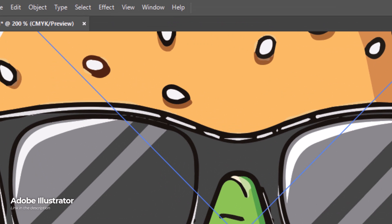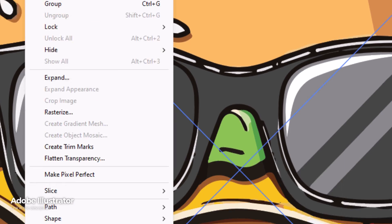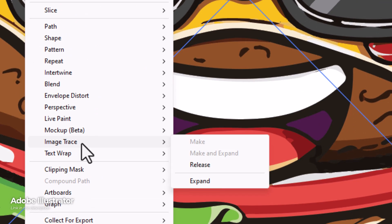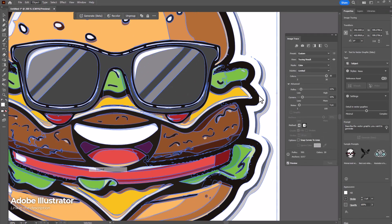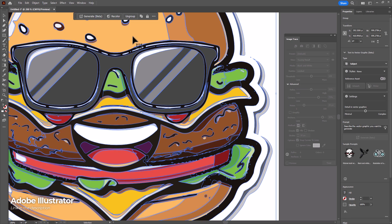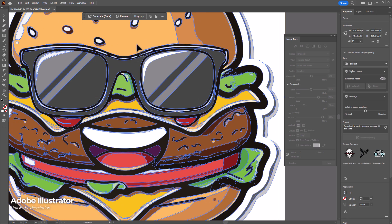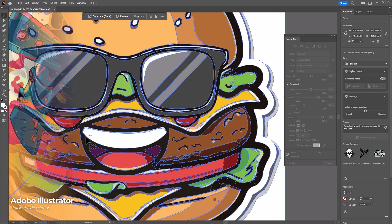But keep in mind, when you're ready to actually convert this, head up to object, image trace and expand. And you will get your vector image that you can ungroup and edit.